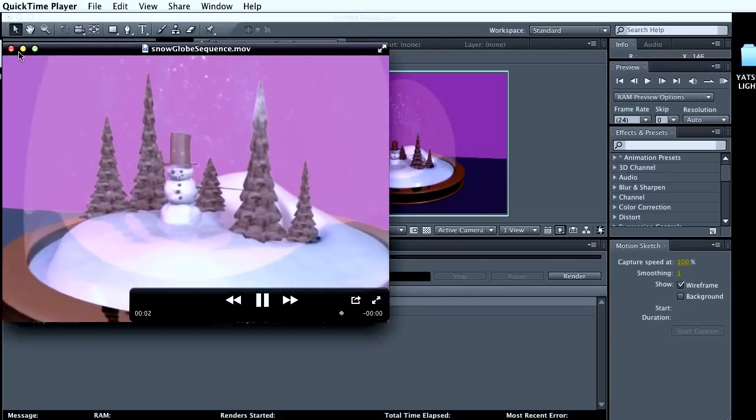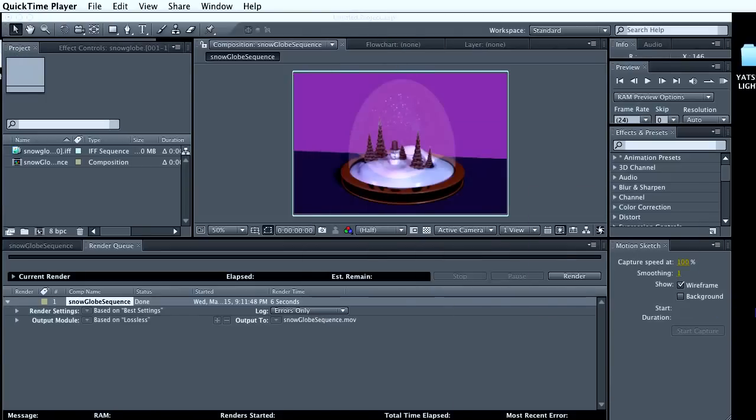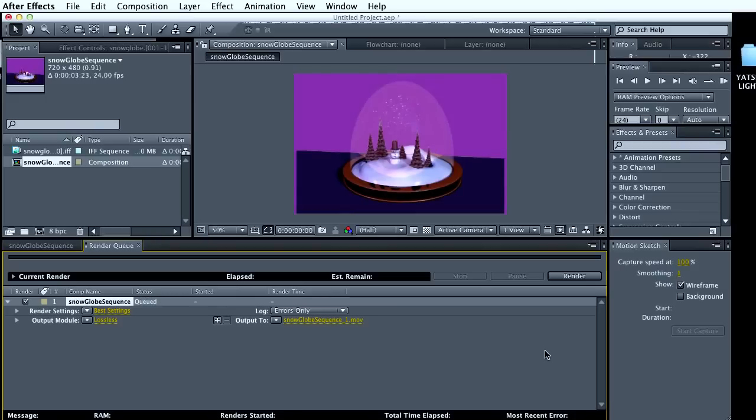So that's how you would create a QuickTime movie using After Effects. And that's how you do it. I hope this helped.